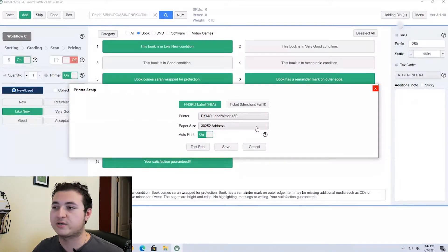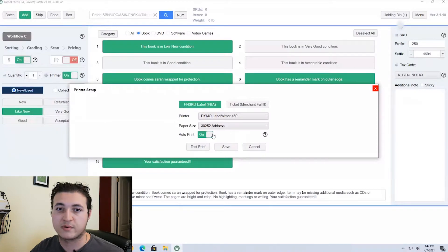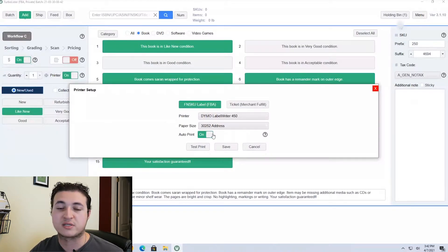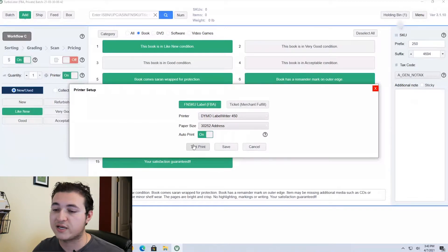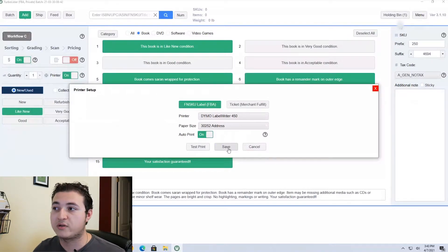The final thing on this screen is auto print. Auto print means that whenever you scan in a book, list it for the price, and click submit, it will automatically pop out a label for that specific book — so there's no confusion and you can stay organized when listing your books. If you need to see if everything's working, you can click test print and it will pop out a label if it's working correctly. Click save once you've updated all this and you should be good to go.